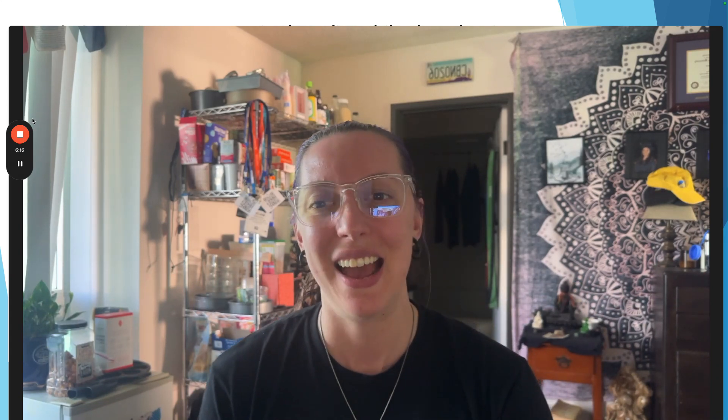Thank you all so much once again — and for the last time — for your time and attention. Thank you for watching.